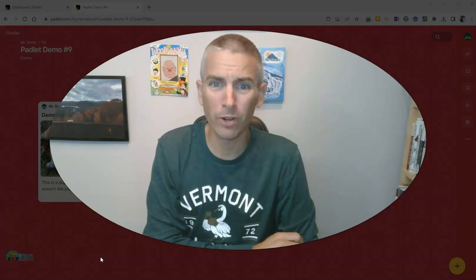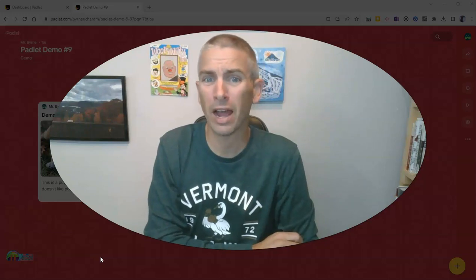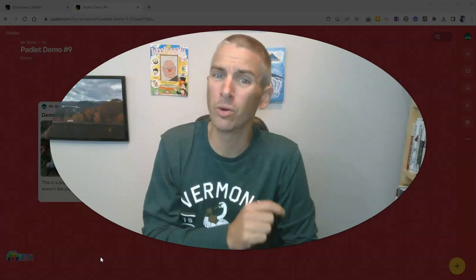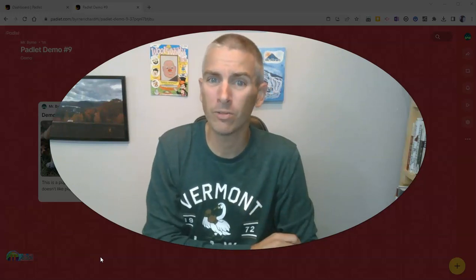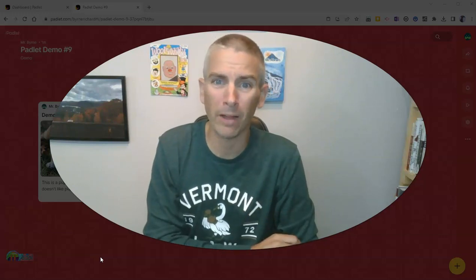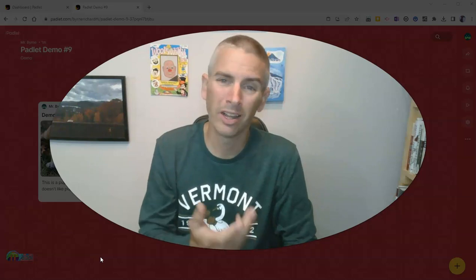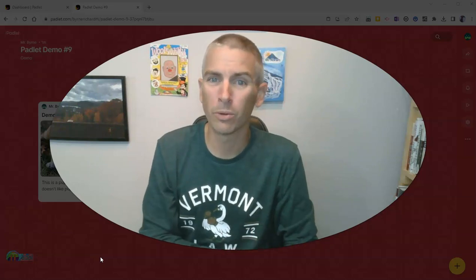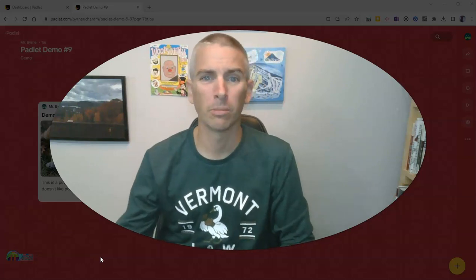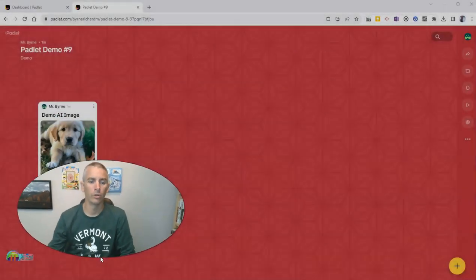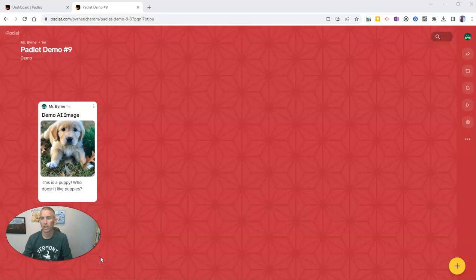In my previous video, I showed you how to use the new AI feature in Padlet called I Can't Draw. And in this video, we'll take a look at some other new features.